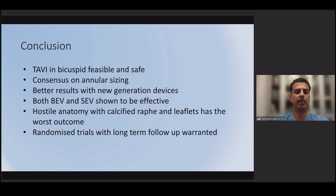Do we have time for discussion? I ask a question, Rahul. If the raphe is calcified and the leaflets are calcified, would you seriously consider surgery, or would you still be inclined to do a TAVI? I think this is a very important question. As Dr. Sengutuvel has also shown, if there is a calcified raphe and calcified leaflet, the outcomes are worse. So if it's a low-risk patient, my choice would be surgery for these kinds of patients. If it's a very high-risk patient with no other option, I will still take a chance and do the procedure.